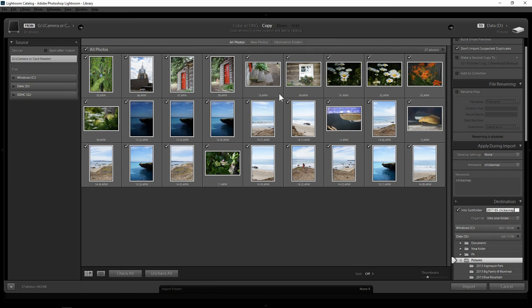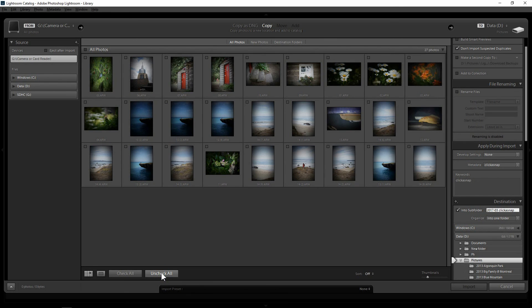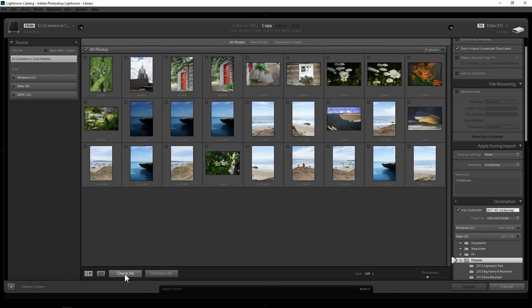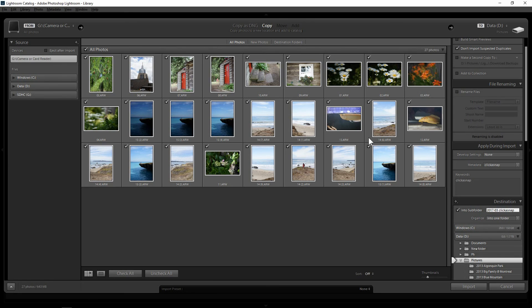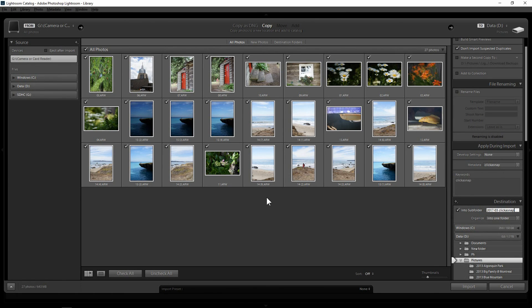Now let's go to the central section. So you can uncheck all of them. Or you can check all of them, which whatever the check mark is, that's what the image will be imported into the Lightroom and will be copied onto your computer hard drive.